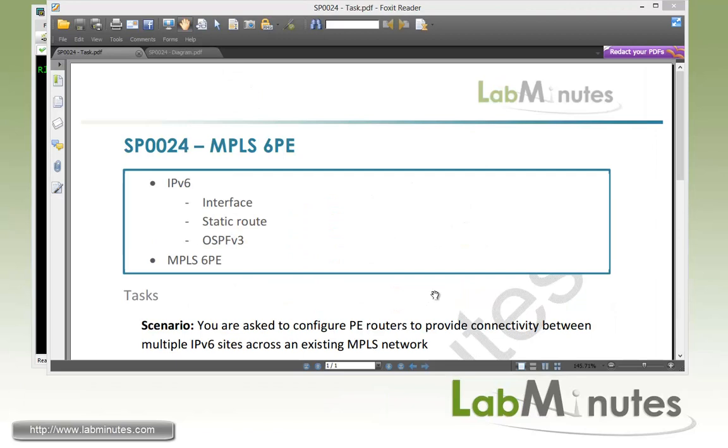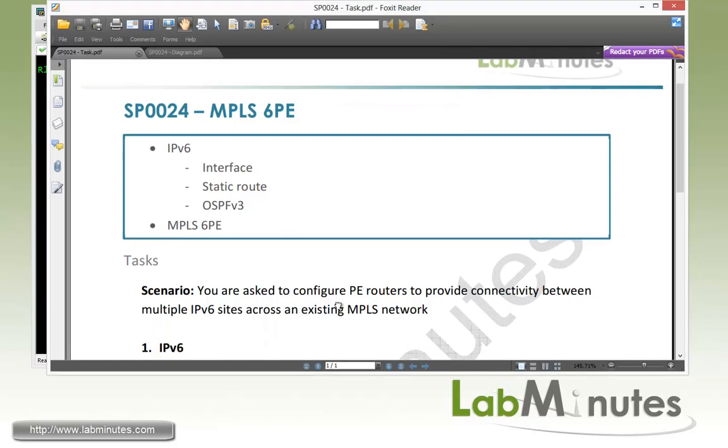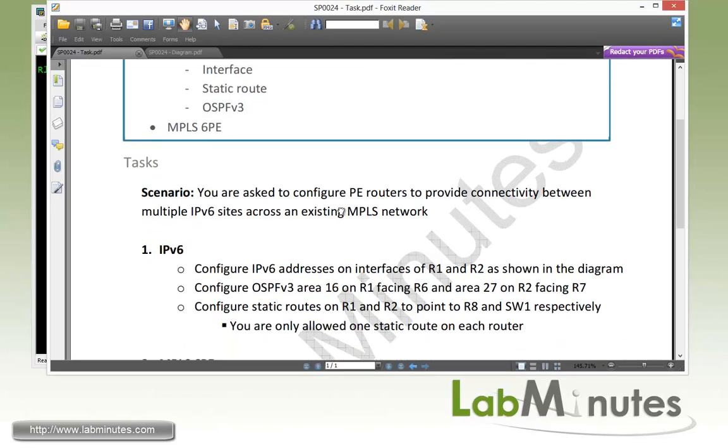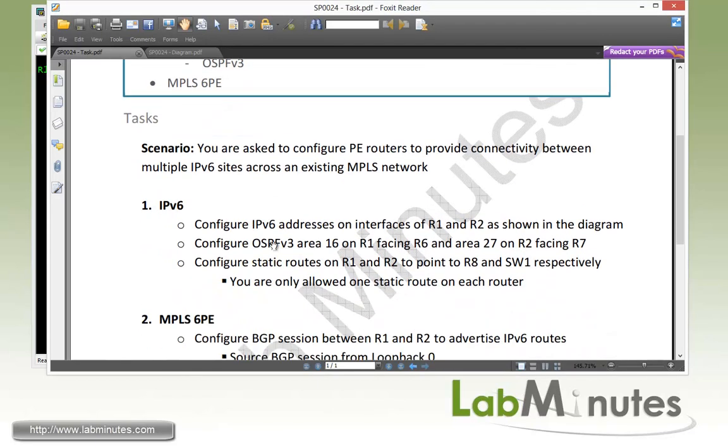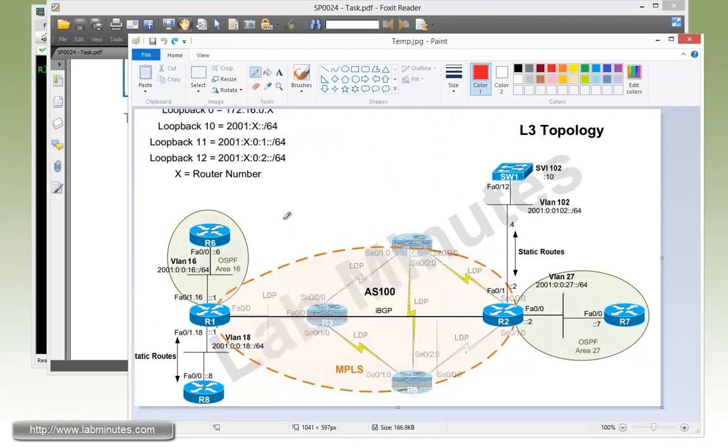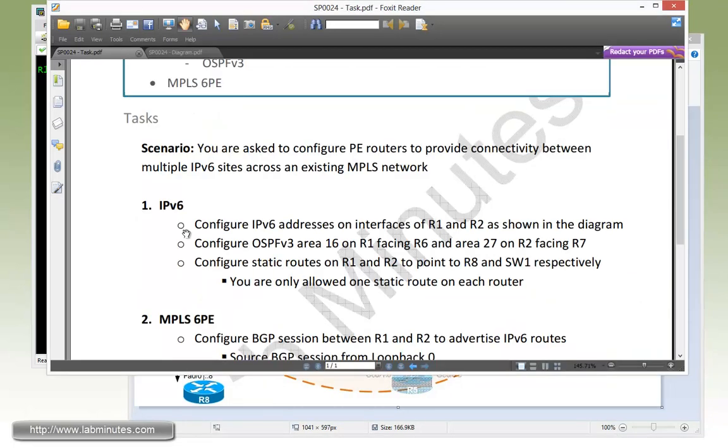For our lab scenario, you are asked to configure PE routers to provide connectivity between multiple IPv6 sites across an existing MPLS network. We can start off with the basic IPv6 configuration with task number one. First we need to configure the IPv6 addresses on interfaces of R1 and R2 as shown in the diagrams. These will be all of these interfaces right here that connect to all the IPv6 sites.